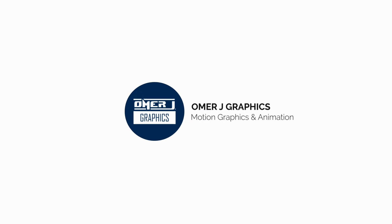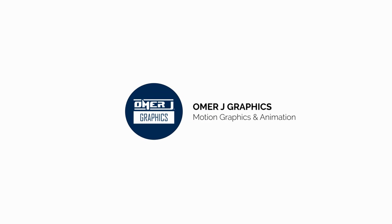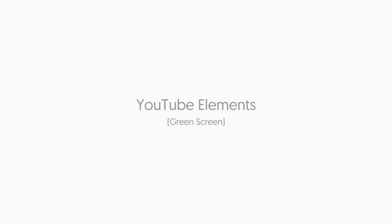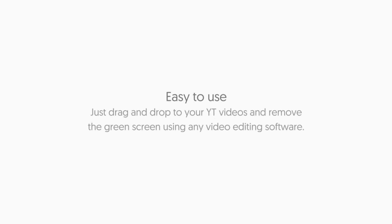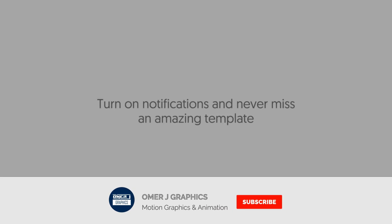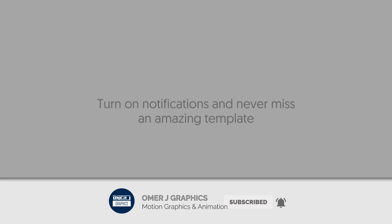Hey everyone, this is Omer J Graphics, good to see you today. I show you this. But first, subscribe to my channel and click the bell icon for the latest updates.